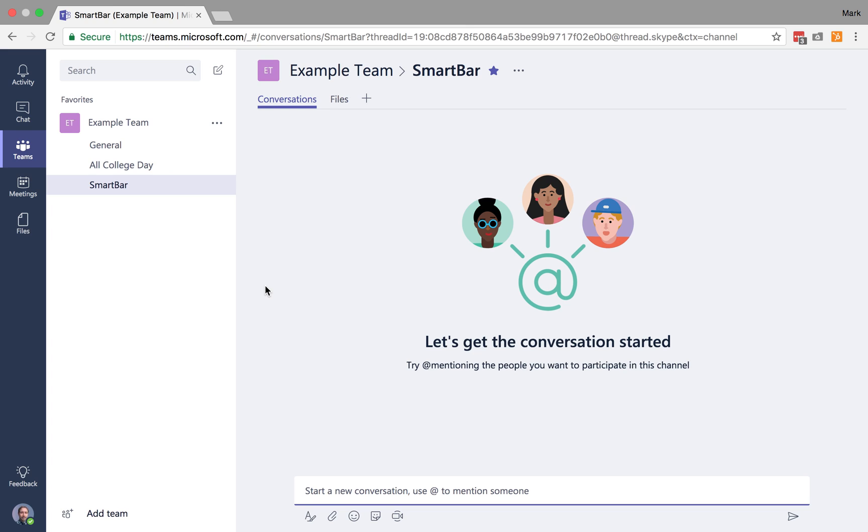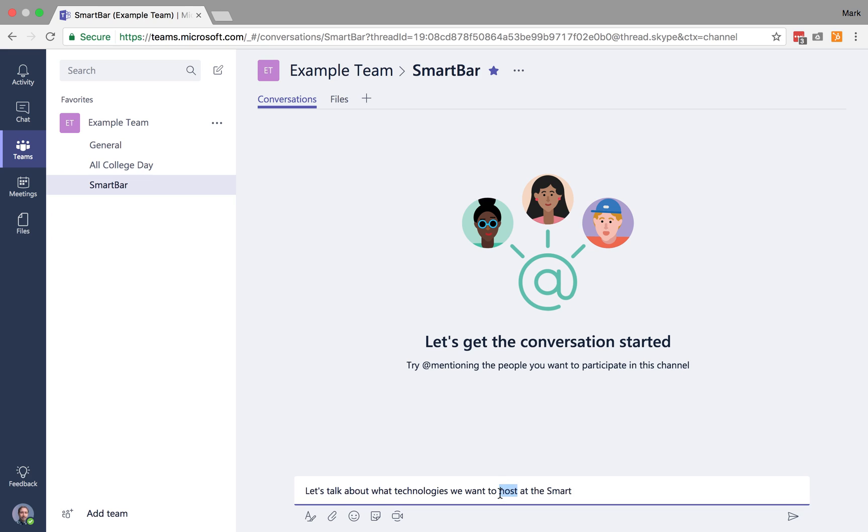You can think of these as discussion boards where you can essentially create new conversations based on specific topics. So for example, I could jump down here and say, let's talk about what technologies we want to demo at the SmartBar this fall. And I can specify that it's going to be 2018.